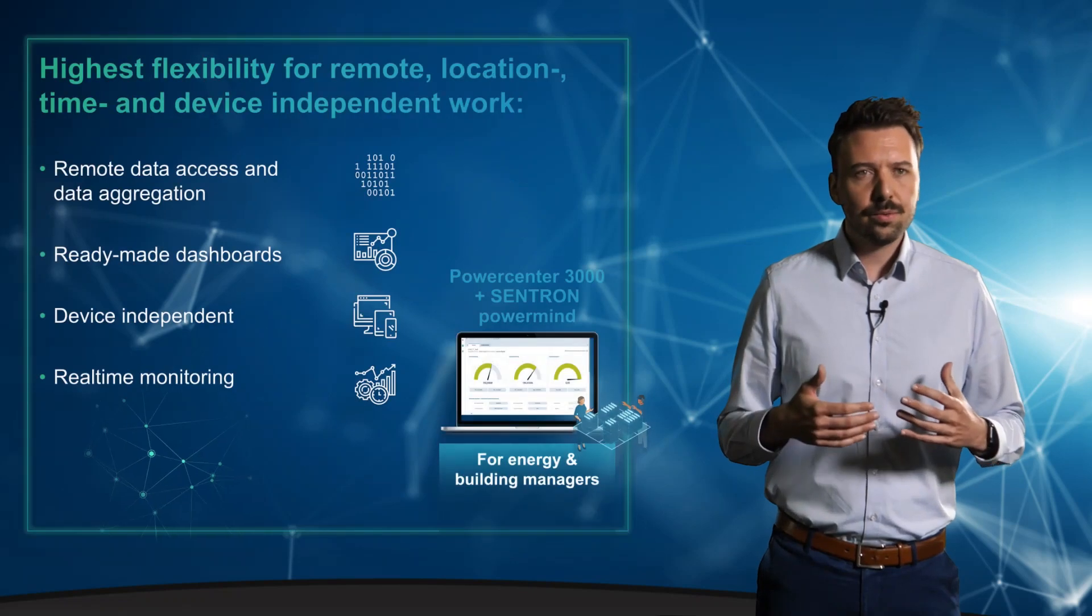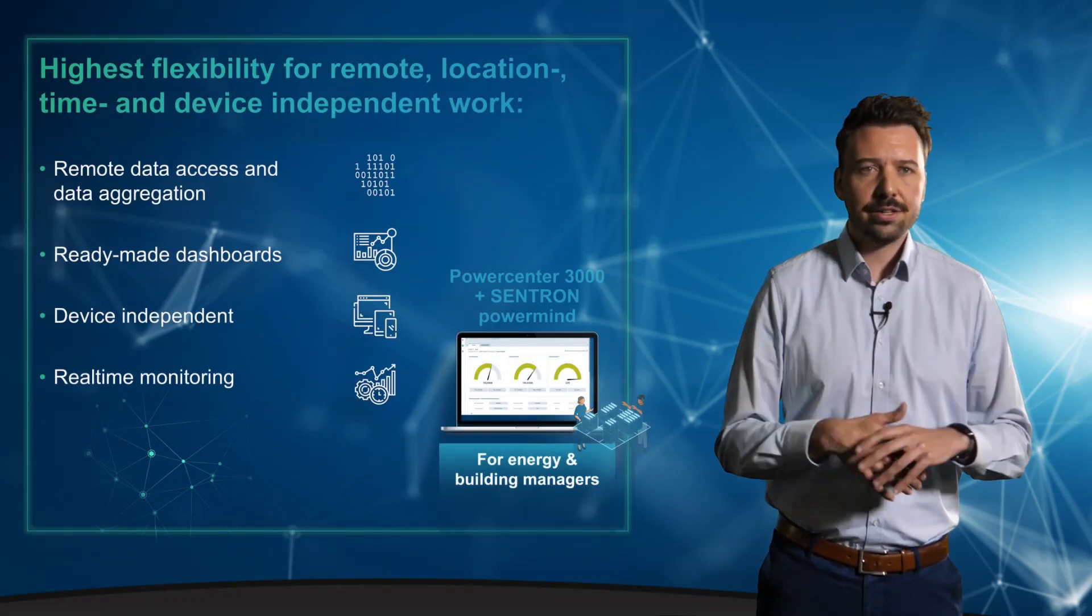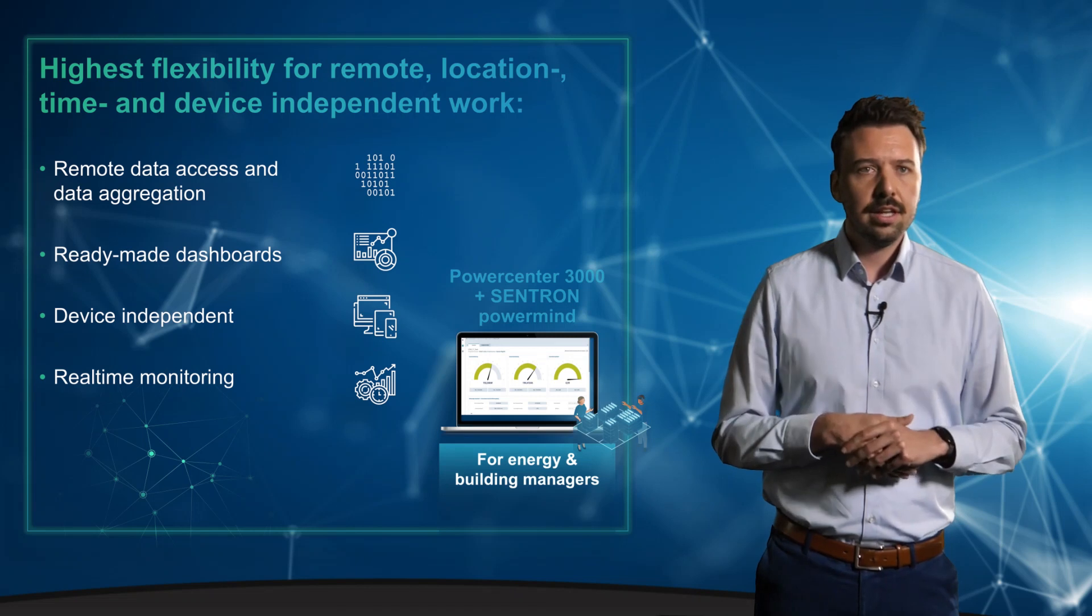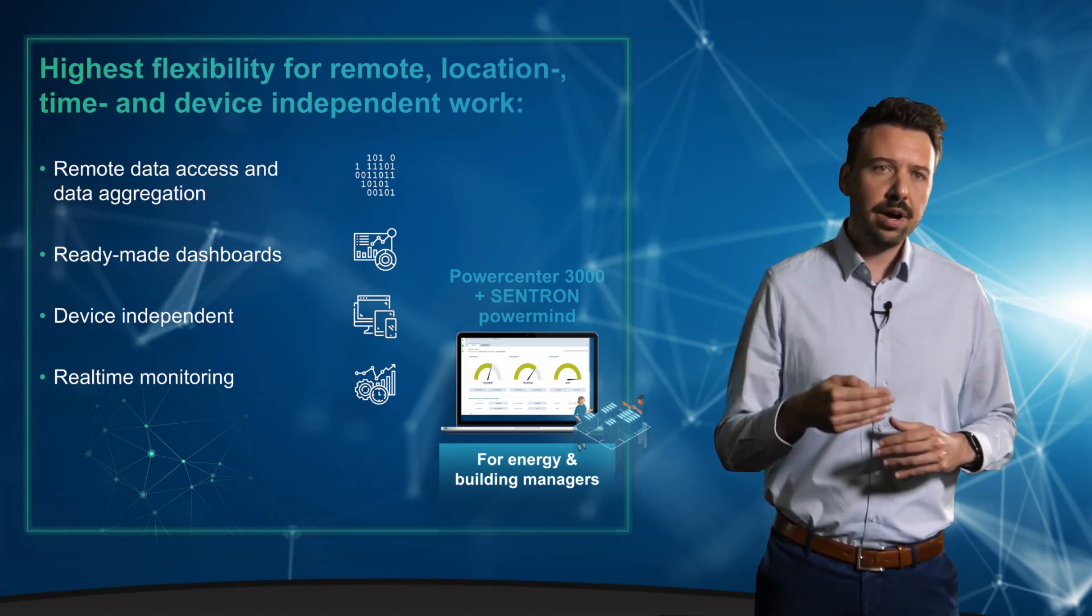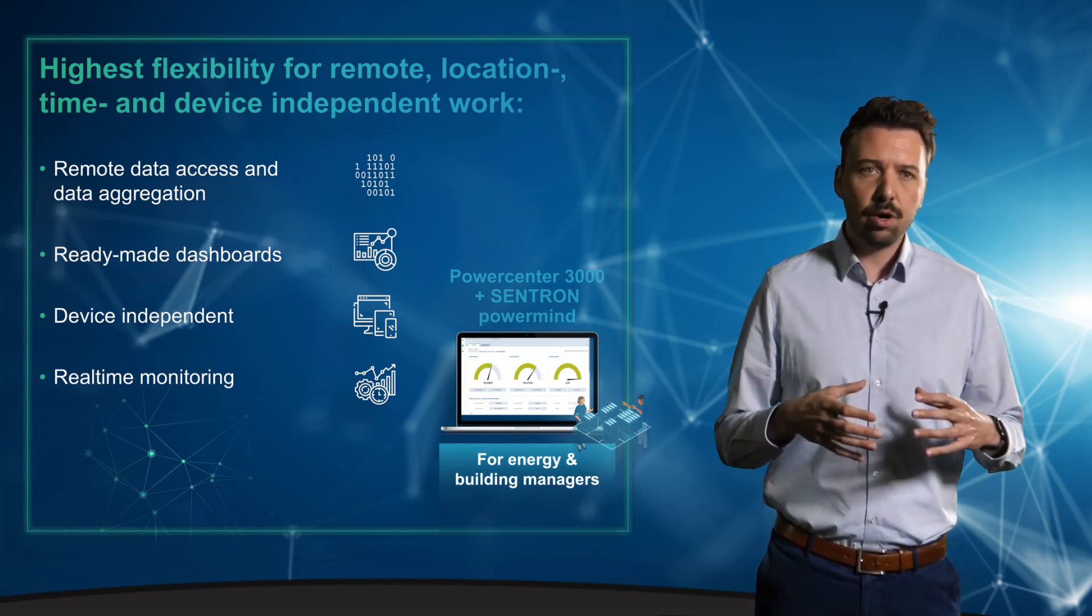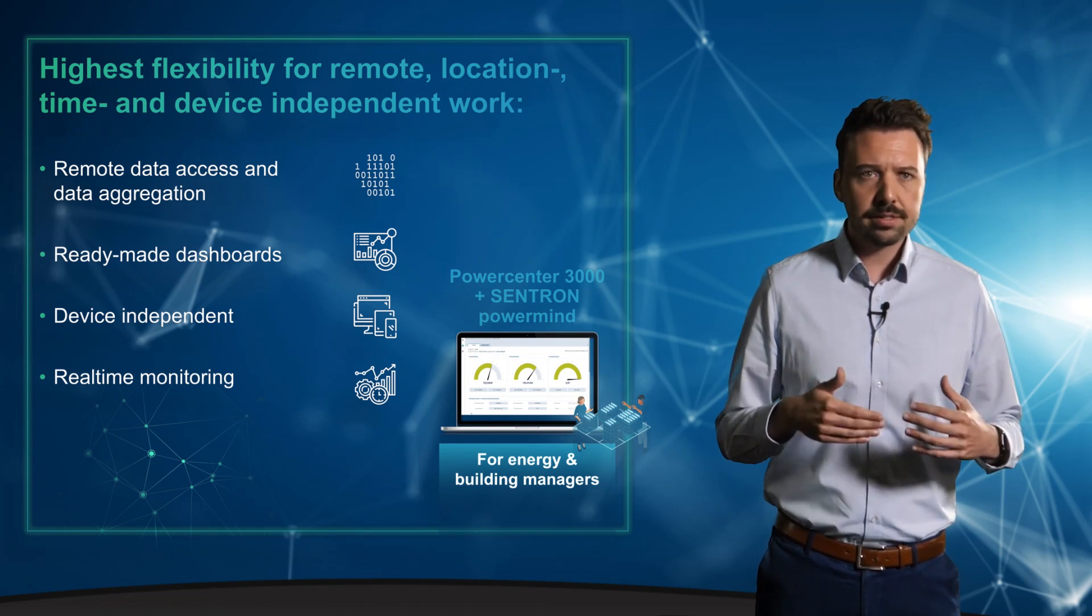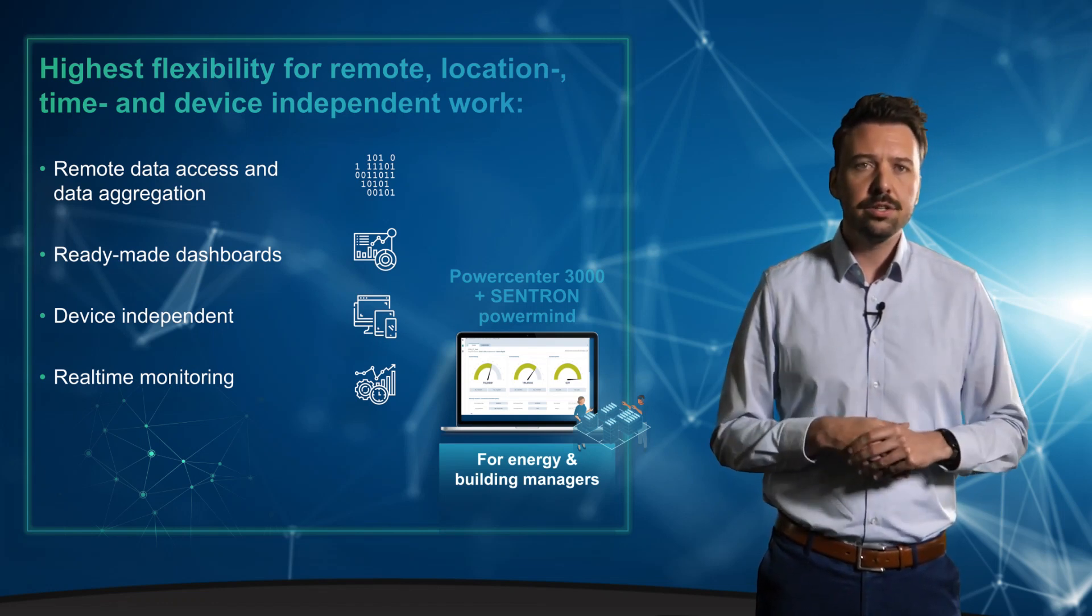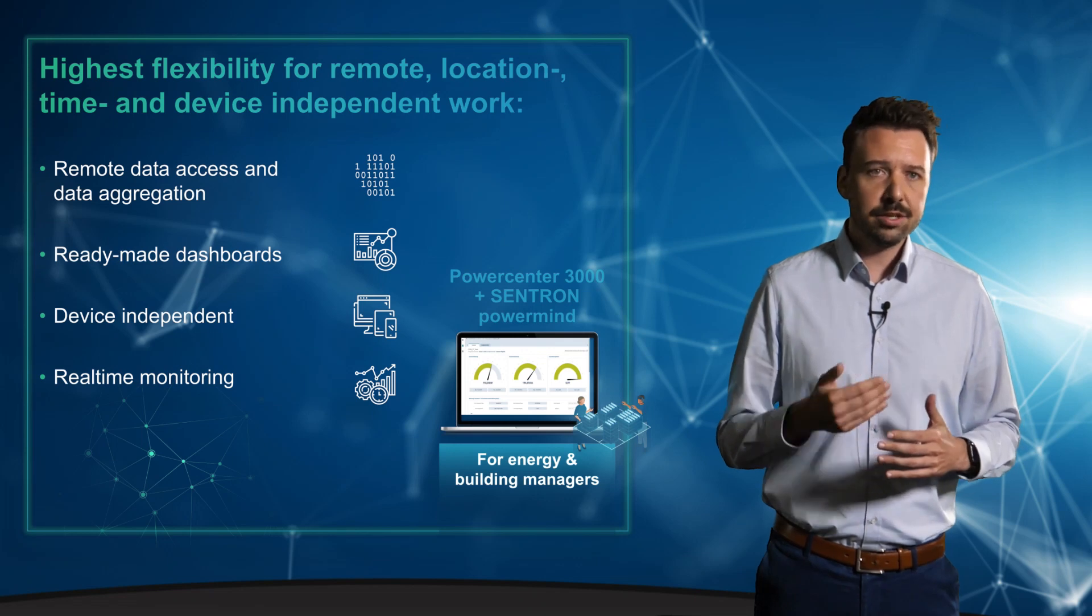So, one could think this must be very hard to commission. It is absolutely not. It is all prepared to start right away and following the principle of plug and operate with pre-installed dashboards to make it very easy for you to visualize exactly the data that you need.